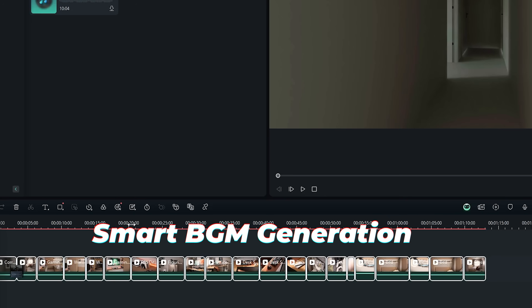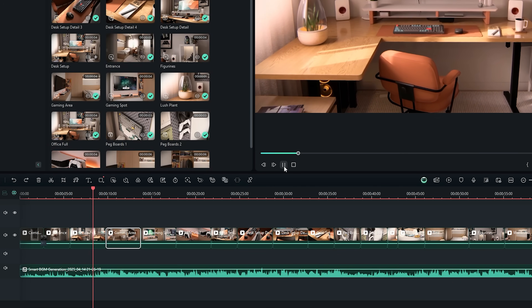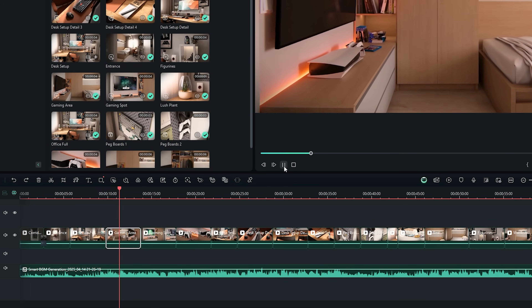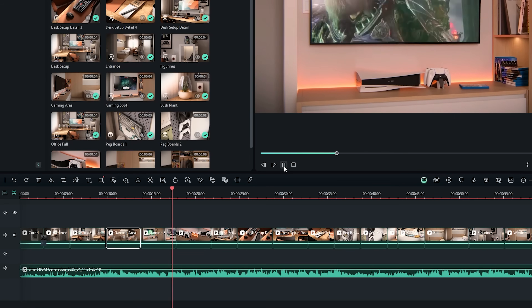Now let's add the background music. Instead of spending hours searching, I'll use smart background music generation. Filmora automatically syncs the music to my video length. As you can see, there are no awkward cuts — the song adjusts to your video automatically. This is quite useful when you don't have time to search for the right music and just need something that works instantly. Since it's already integrated into the program, there's no need to look for copyright-free tracks or pay for expensive subscriptions.